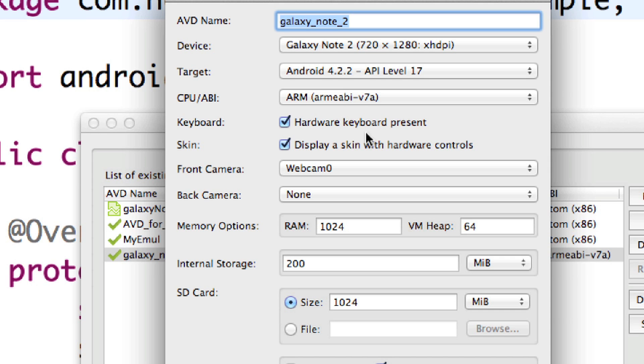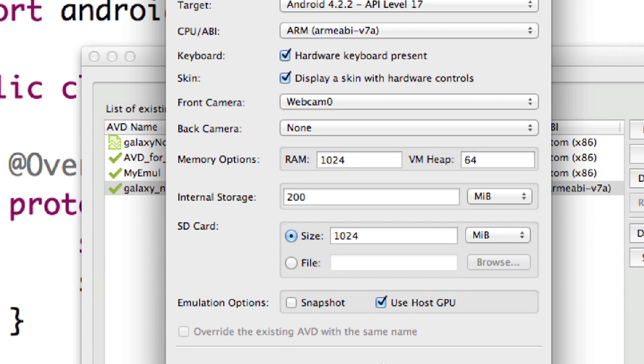I'm also going to come in here and change this to ARM, hardware keyboard, RAM. I had to mess around with the heap to get that to work right. Everything works great now.